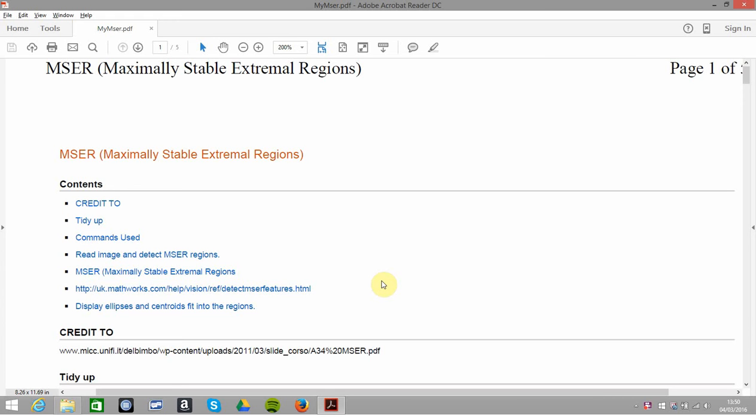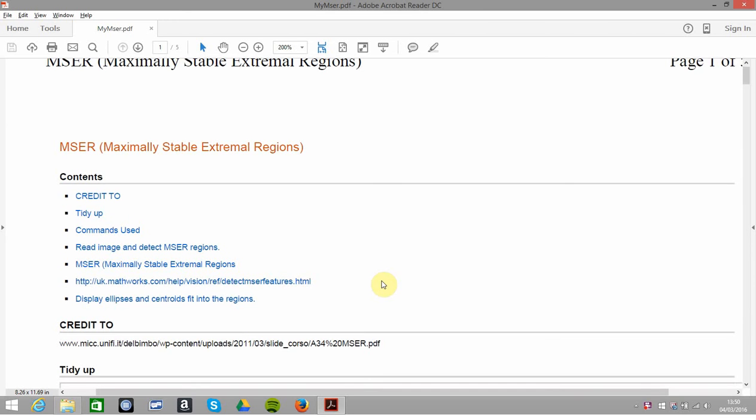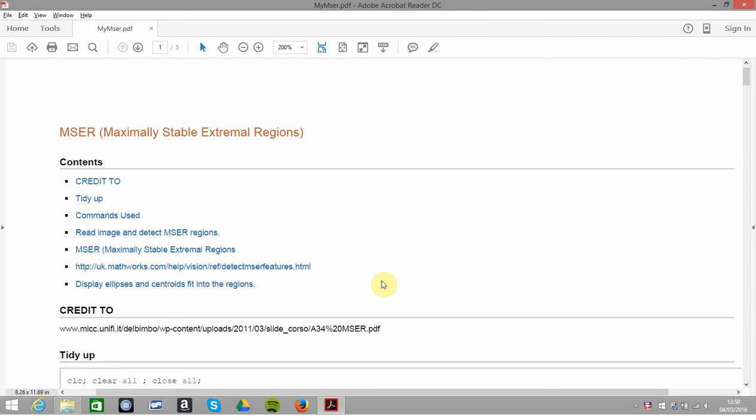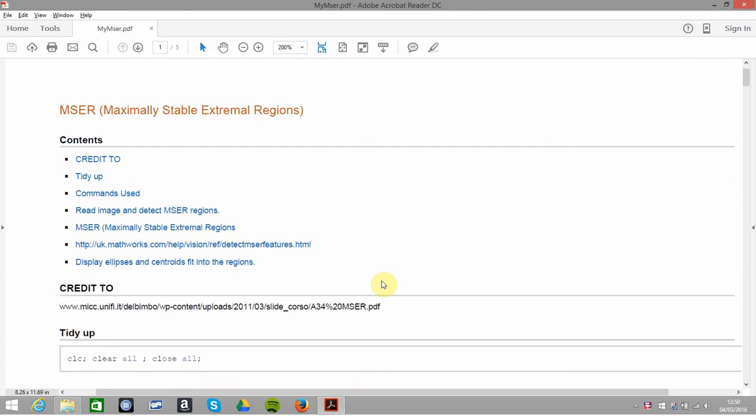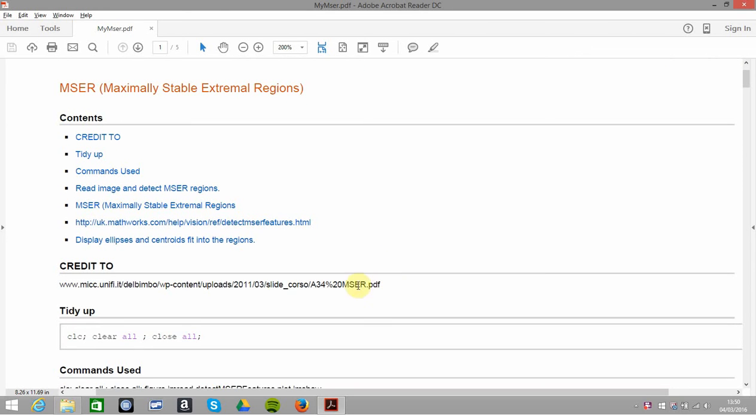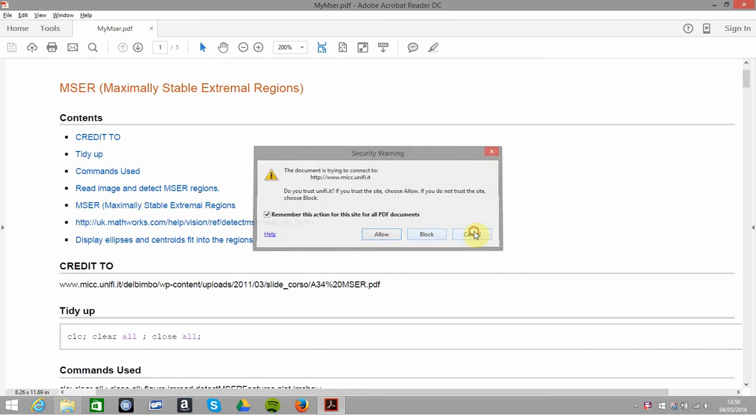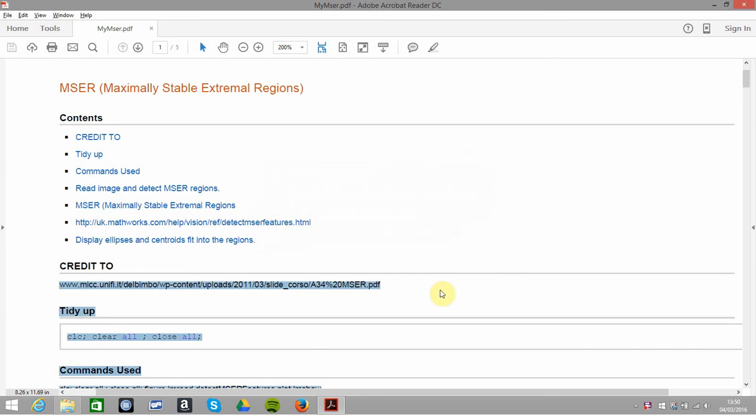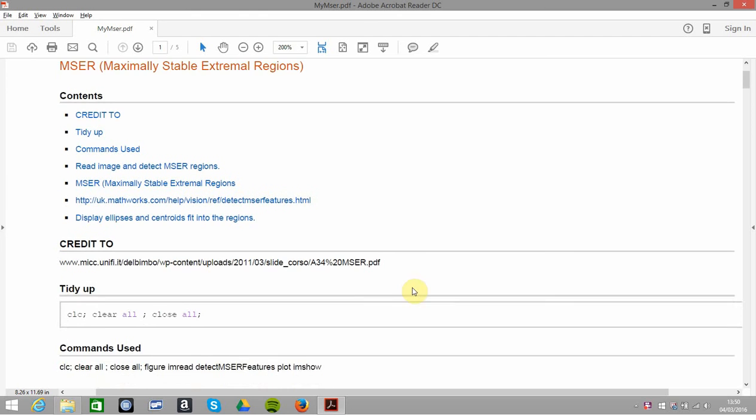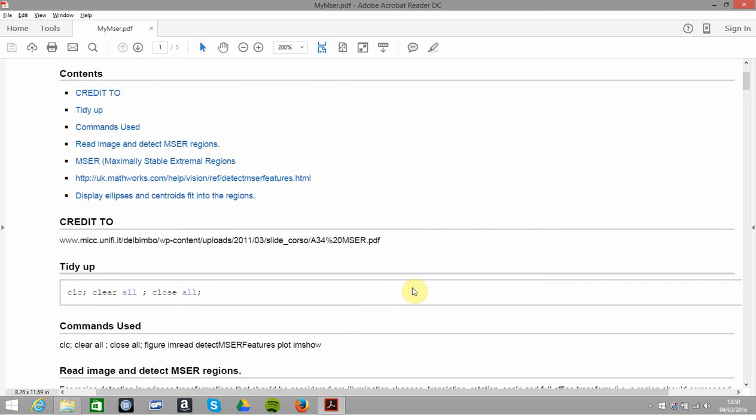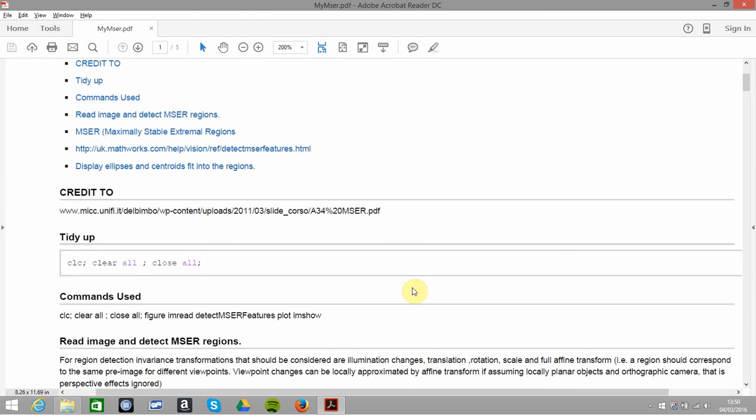First thing: a lot of the material I got was from that website there, just to be clear about it. That's from that Italian website.